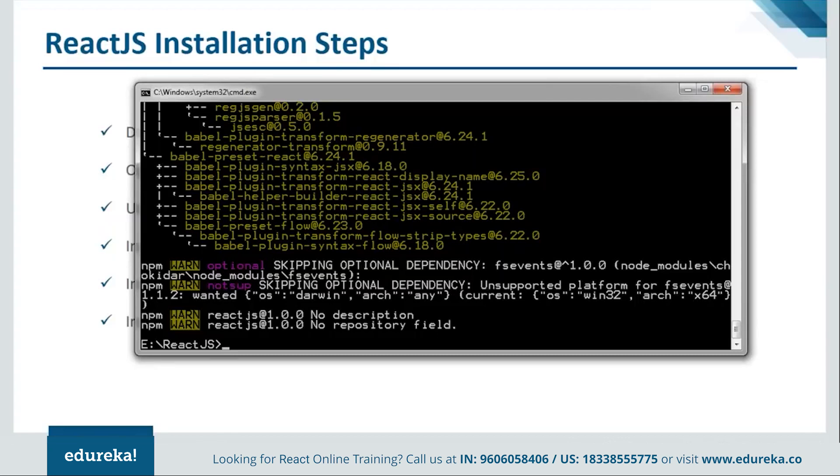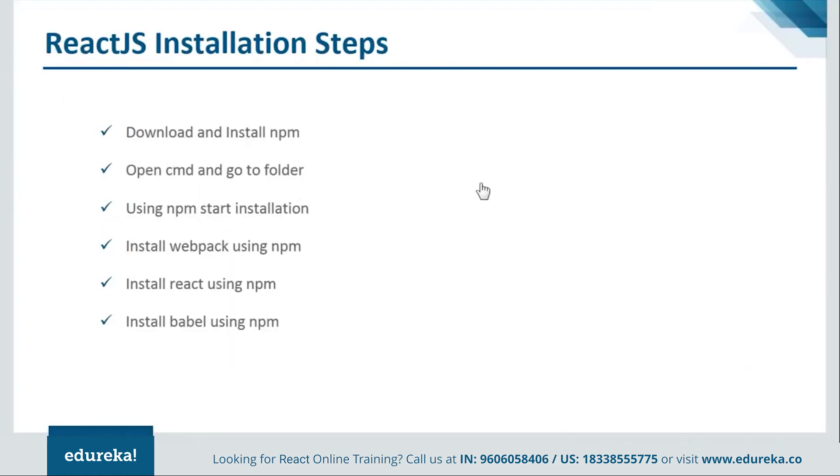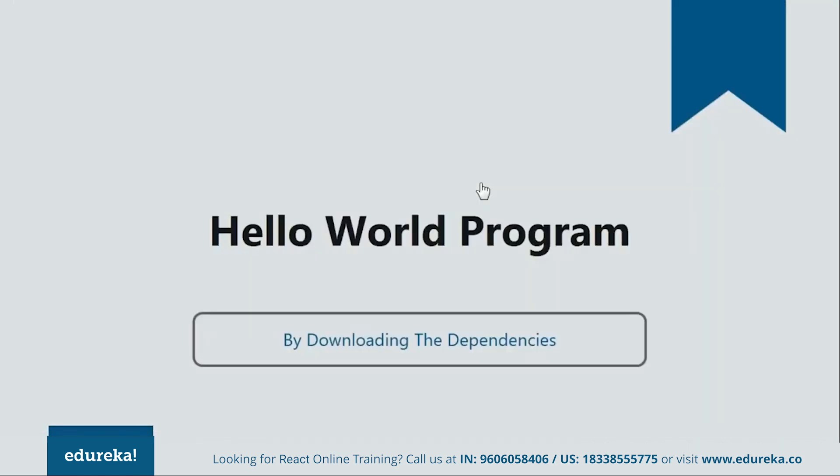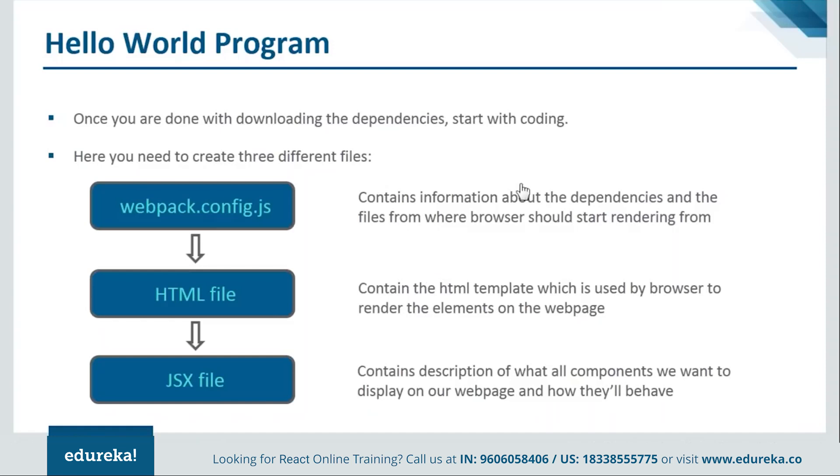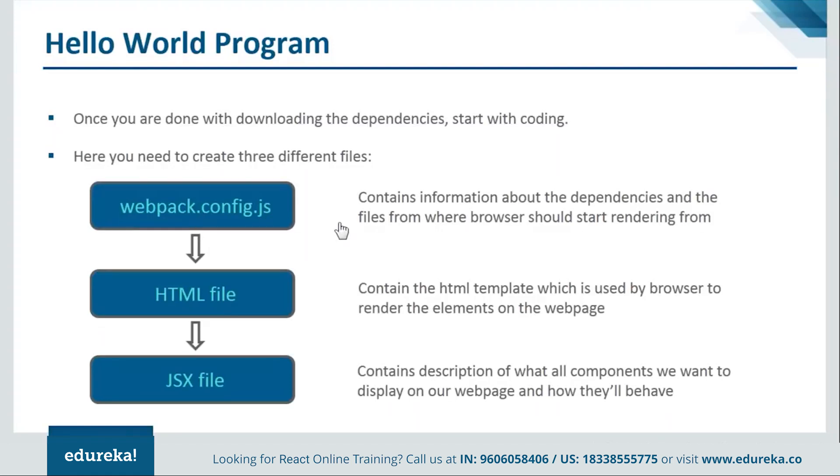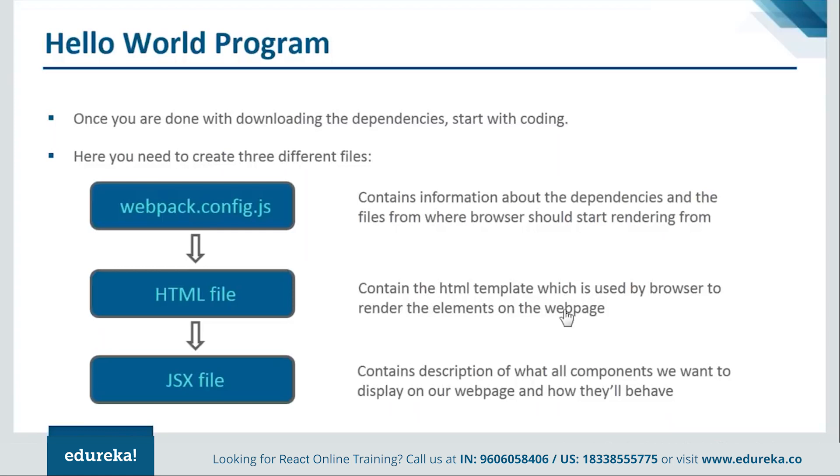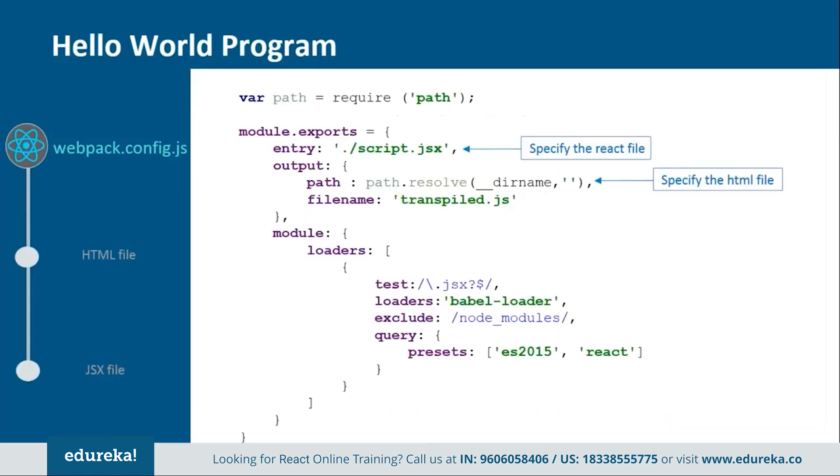So now we are good to go with our coding. So let's move ahead and see how our programs are created. So now to create our program we'll be creating three files. One will be webpack.config.js. One will be html file and last one is the jsx file. Now this webpack.config.js is a configuration file which will contain the information about the dependencies and the files from where the browser should start rendering. Now then we will have the html file which will contain the html template which is used by the browser to render the elements on the web page. Then lastly we will have the jsx file. It will contain description of what all elements we want to display on our web page. So let's move on and see how the webpack.config.js file is created.